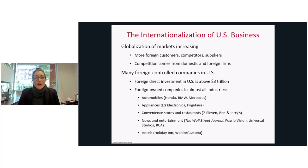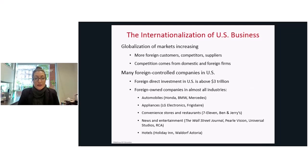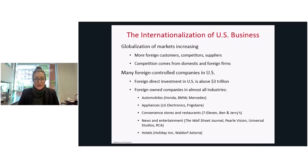Above and beyond the domestic U.S. market, globalization of U.S. businesses is increasing because more foreign customers, competitors, and suppliers are coming into the American market, and there's also growing competition from domestic and foreign firms. For these reasons, there is a globalization of U.S. business.